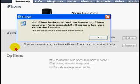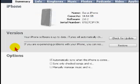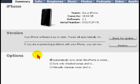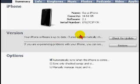When the update is complete, your iPhone will restart. You have now successfully updated your iPhone.